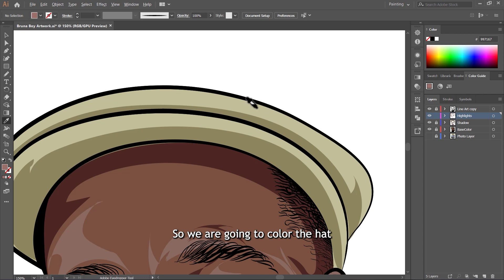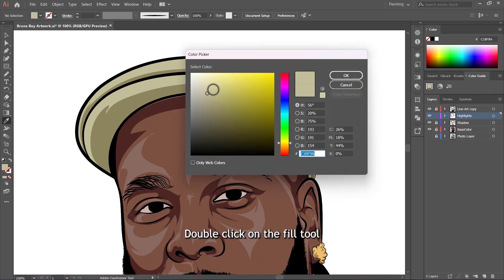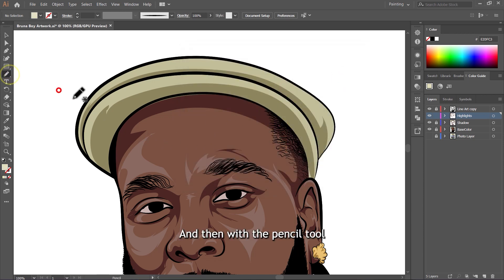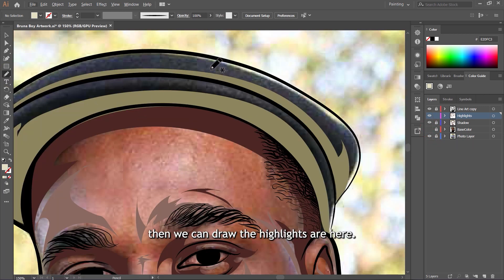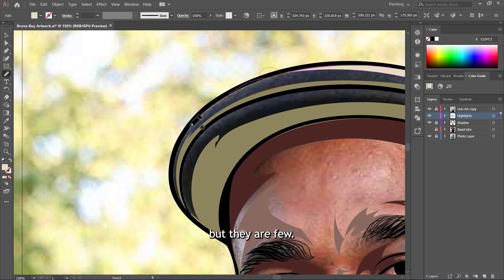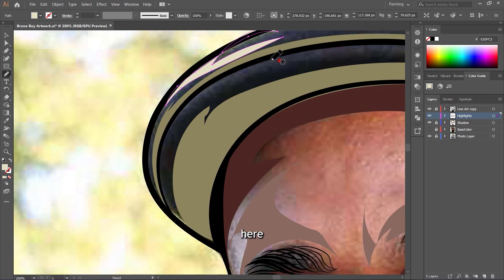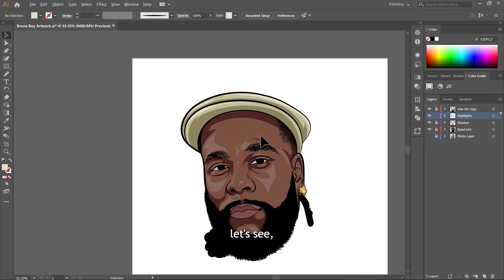We are going to color the heart the same way. Sample the heart color using the Eyedropper Tool, then double-click on the Fill Tool to make it brighter — drag it up. Then with the Pencil Tool, turn off the base color layer and bring back the photo layer, and draw the highlights. They are here and here — not too many, but a few. We also have some here.